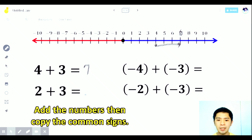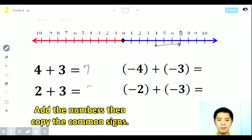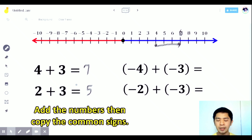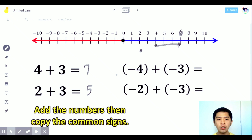Next: 2 plus 3. Same sign — we add — that is 5. Both are positive, same sign. Showing on the number line: start at number 2, go 3 units to the right. 1, 2, and 3 — we end up at 5.